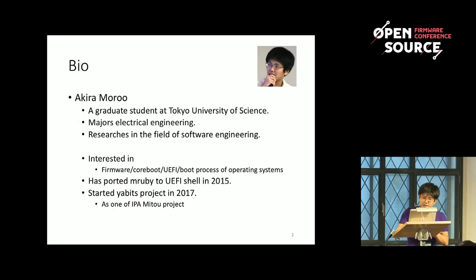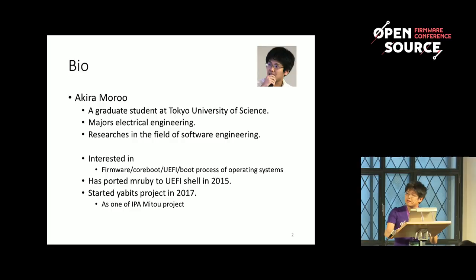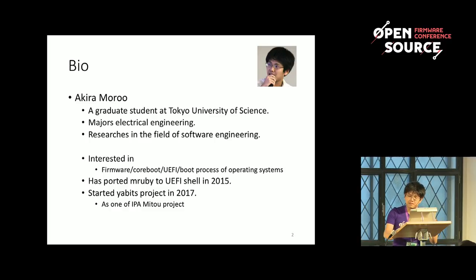This is my bio. I'm Akira Muru, a graduate student at Tokyo University of Science, majoring in electrical engineering and researching in the field of software engineering. I'm interested in firmware, coreboot, UEFI, and the boot process of operating systems. I ported MRuby — a small subset of Ruby — to the UEFI shell in 2015, and I started the Yabits project in 2017.